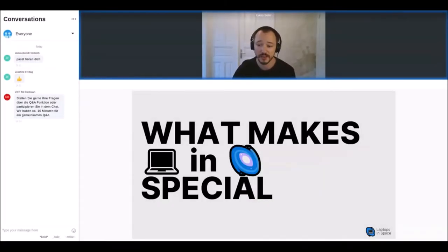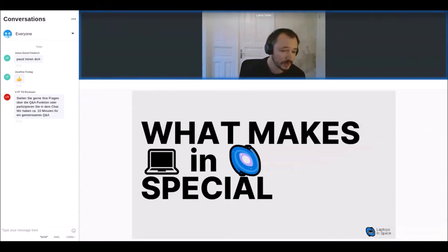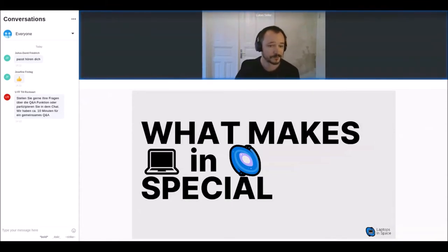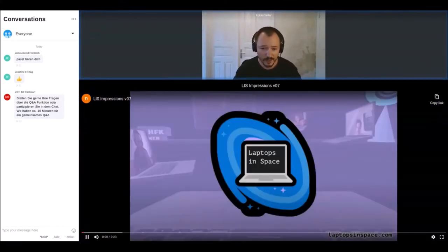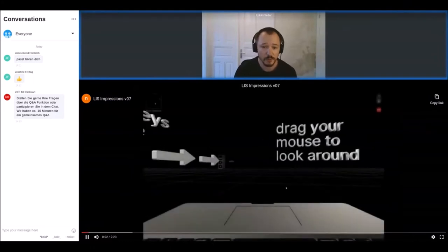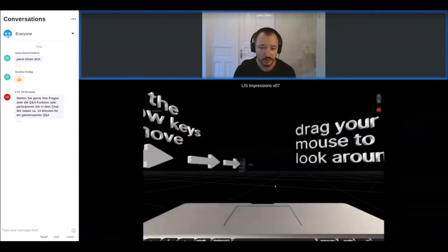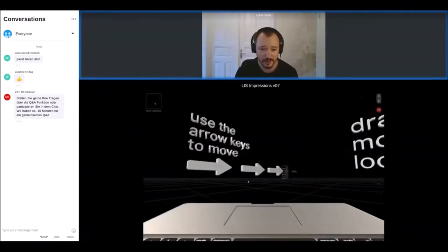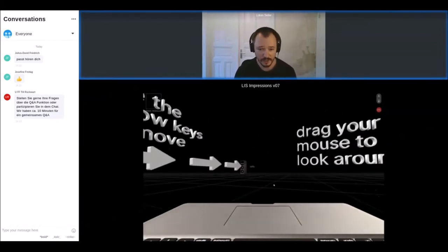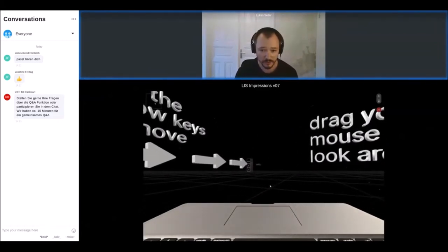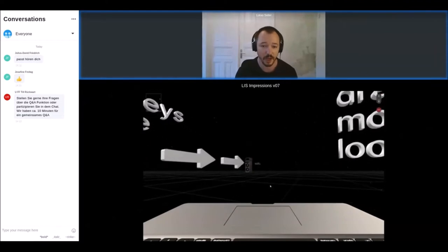To show you what makes Laptops in Space special, I will try to start the video now. As you can see, you use your mouse to look around in this 3D space, and you can use the arrow keys on your keyboard to move forward, to the side, backwards, and even up and down.